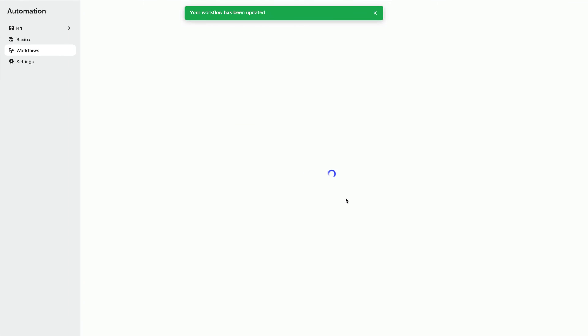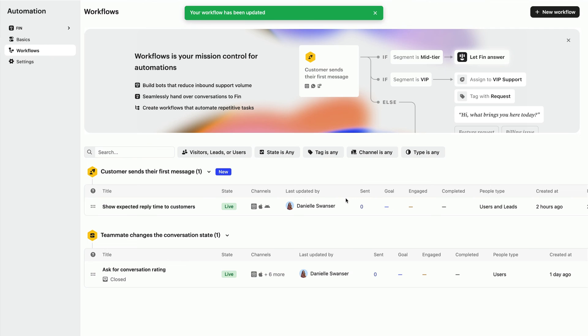Now you've seen how easy it is to configure basic workflows. You can start to think about the ones you can create from scratch.